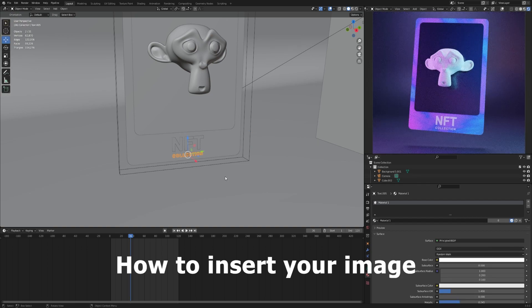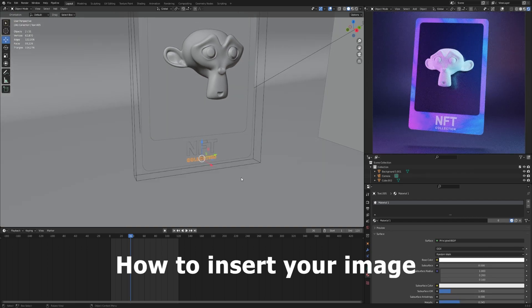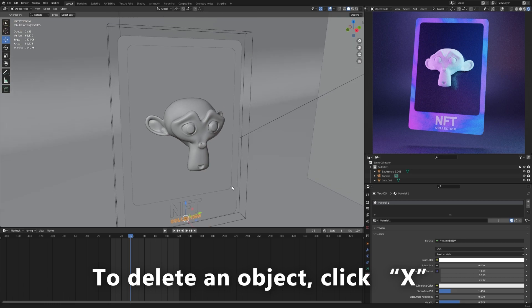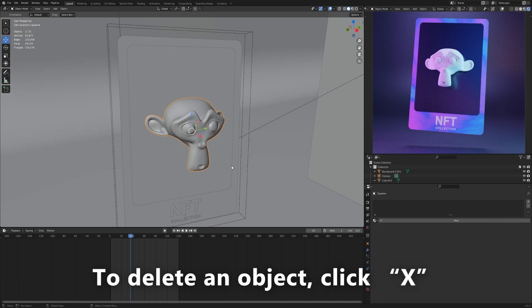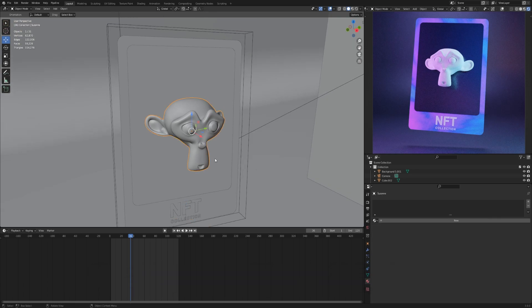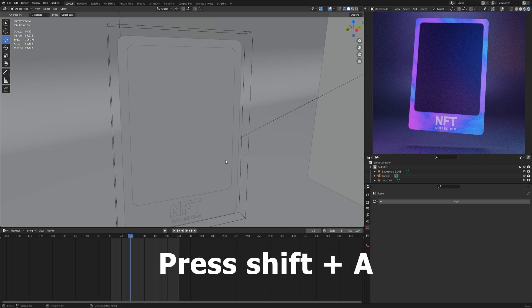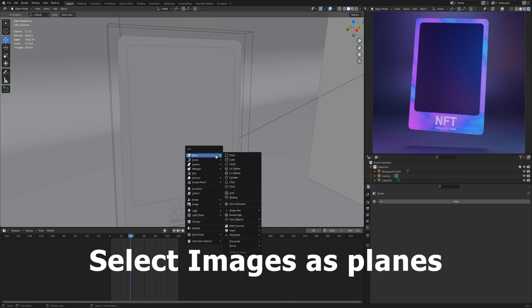How to insert your own image. To delete an object, click X. Press Shift plus A. Select images as planes.